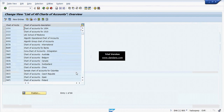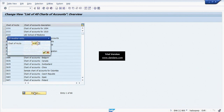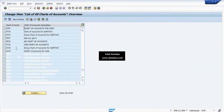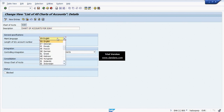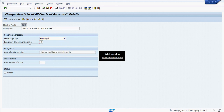This is the screen for creation of Chart of Accounts. I have already created my Chart of Accounts, but I will show how to create one. The Chart of Accounts is named Sony, with the description 'Chart of Accounts for Sony.' The maintain language is English, and the length of GL Account is set to 8 digits.